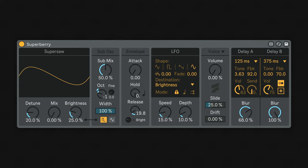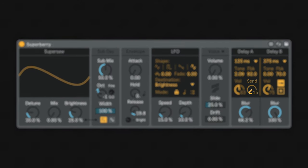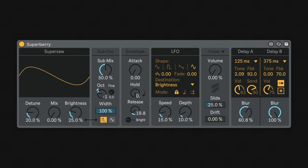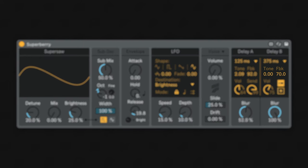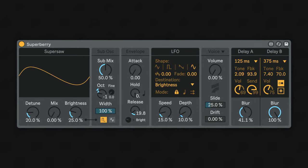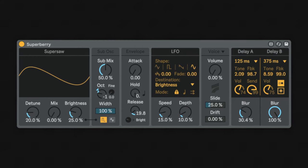Delay A can also be sent to delay B to make a chain of delays or reverbs for an intricate landscape of sound. Both of the delays feature tone and feedback controls, which set how much high or low frequencies there are, and how many times the echoes will repeat.